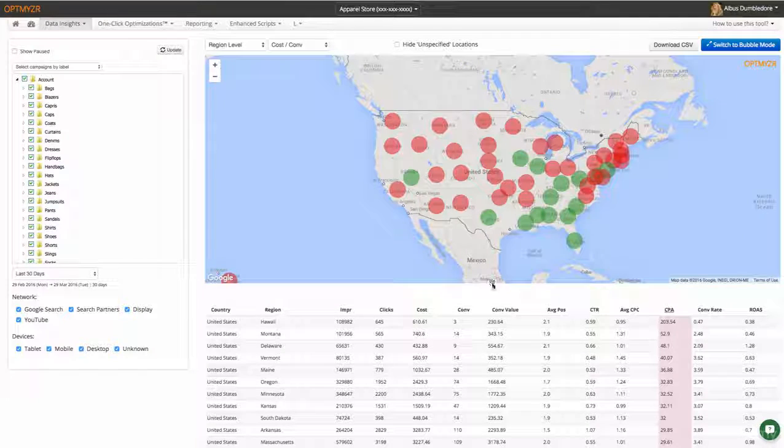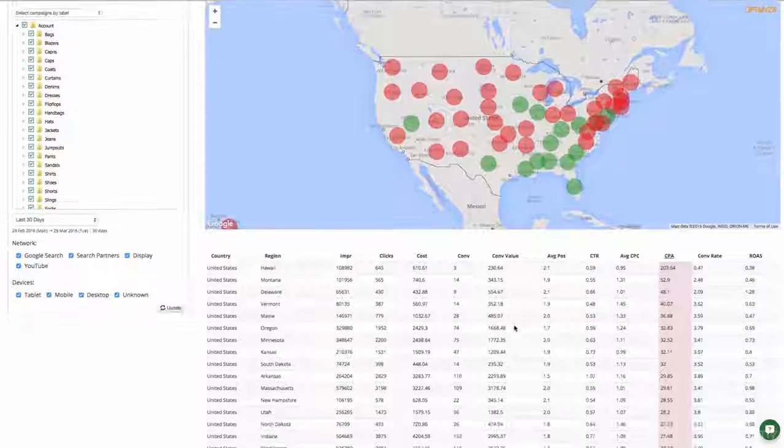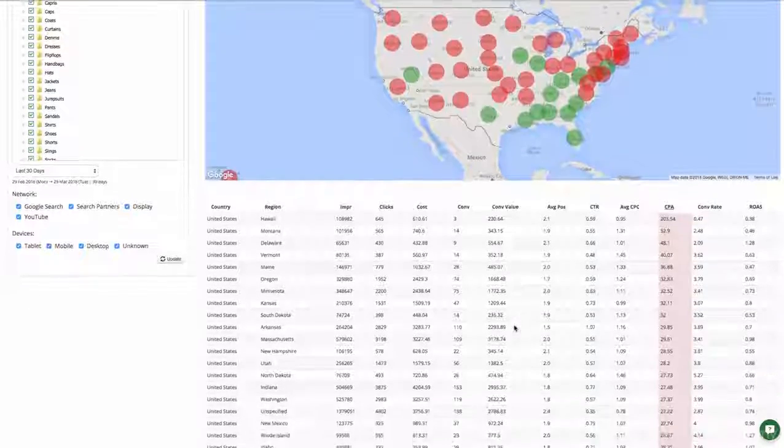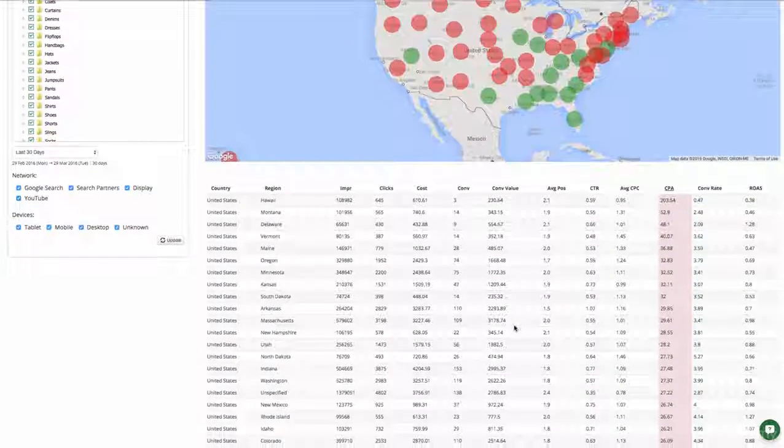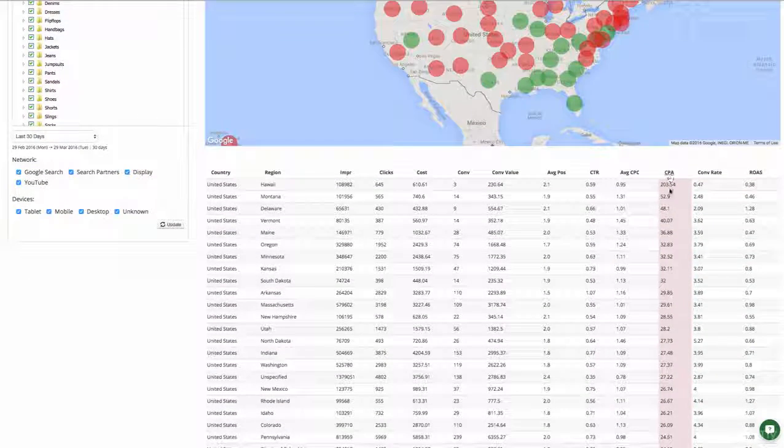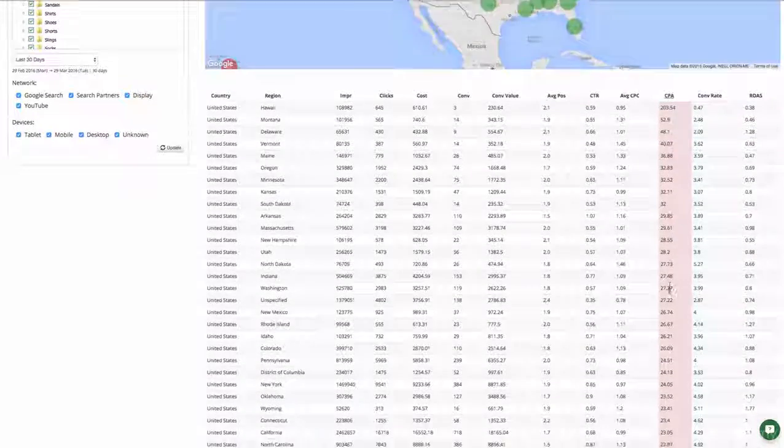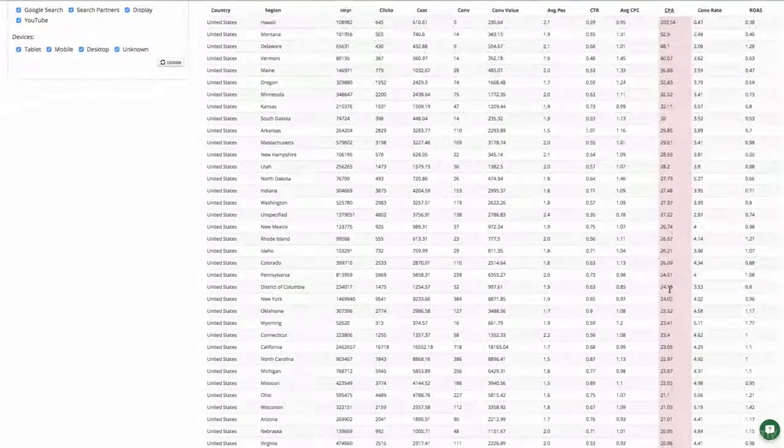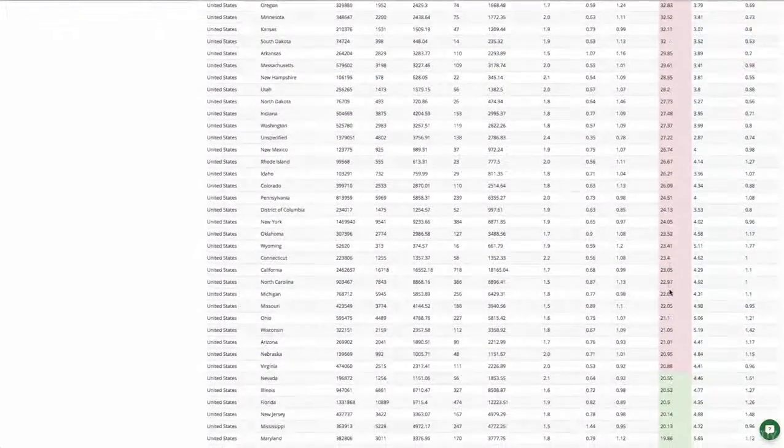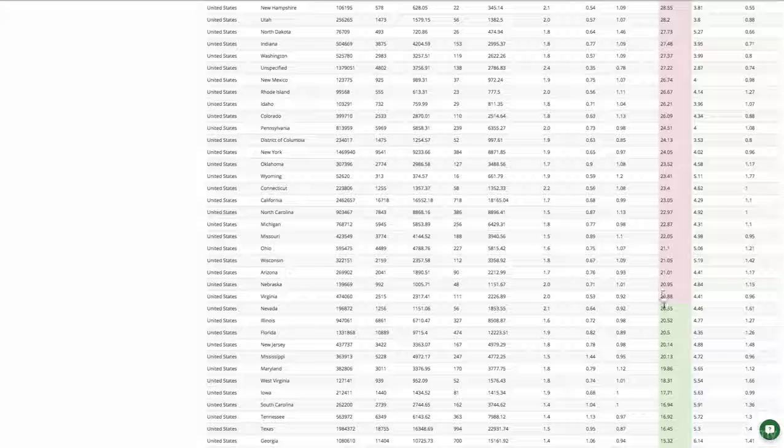If I wanted to understand this data in more detail, I can refer to the data table. What we've done here is we've color coded. Since we're looking at CPA, this is the column that we've added color coding to, and you can scroll down and you can see the cutoff right here.